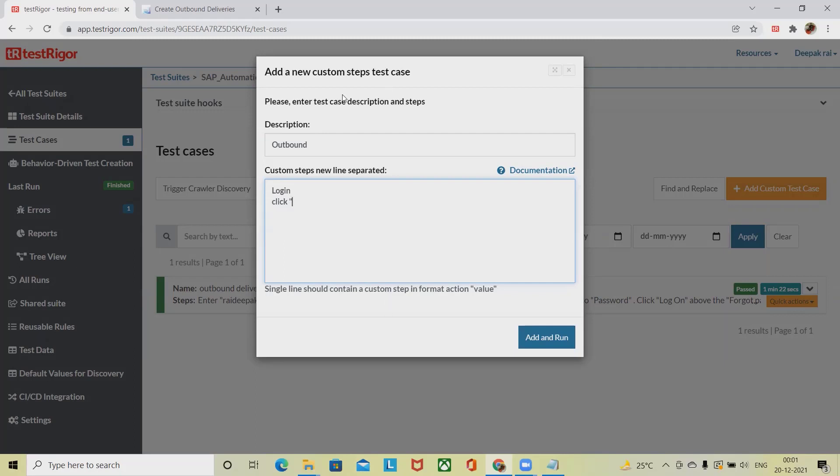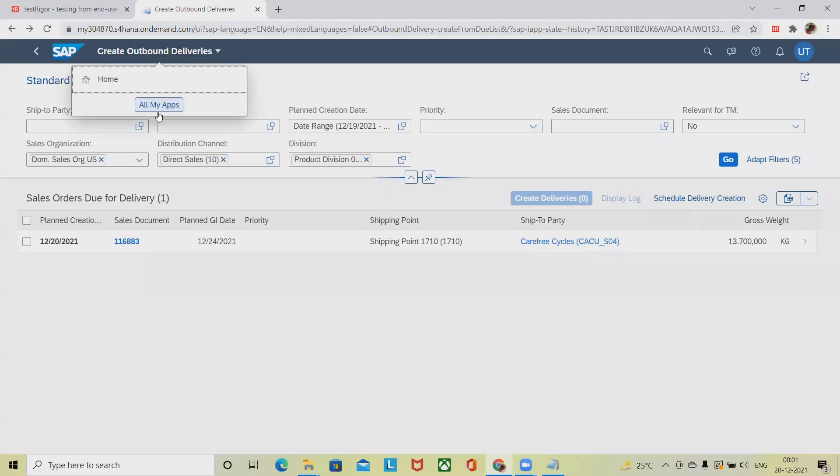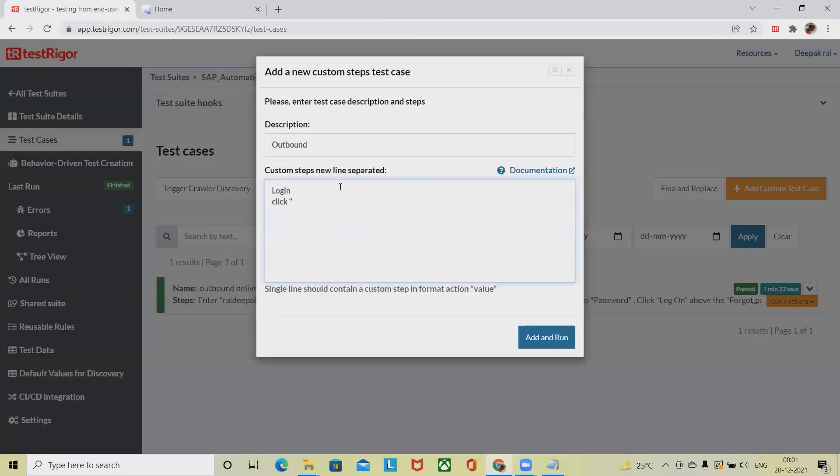We have to see the text as well, which means the name. So we have to write in uppercase: PROCUREMENT. Click procurement.